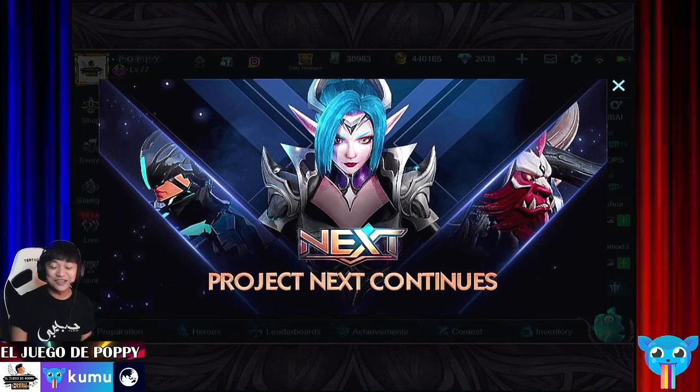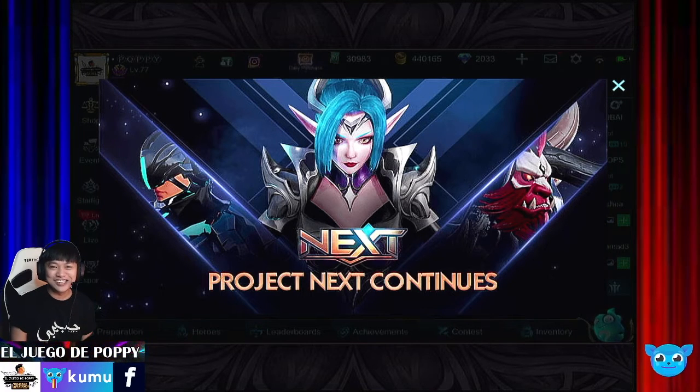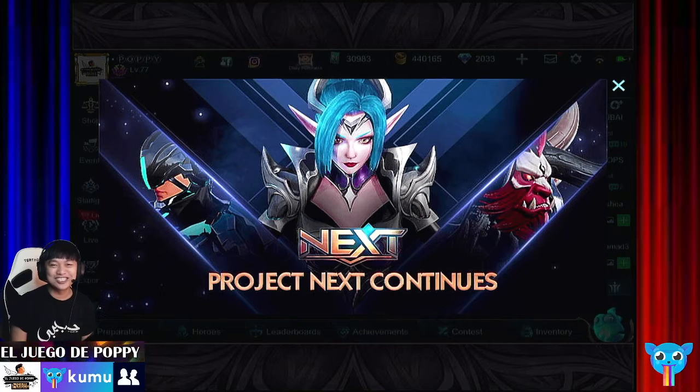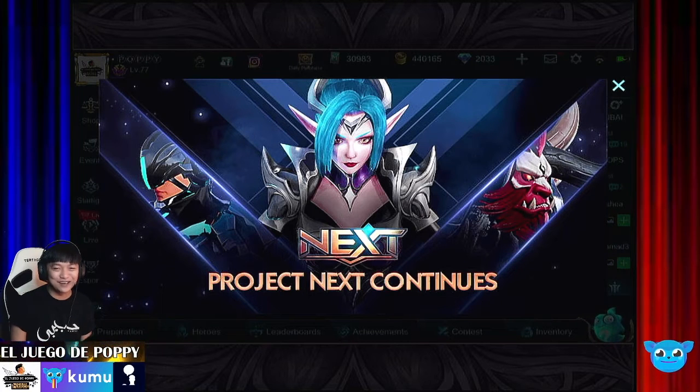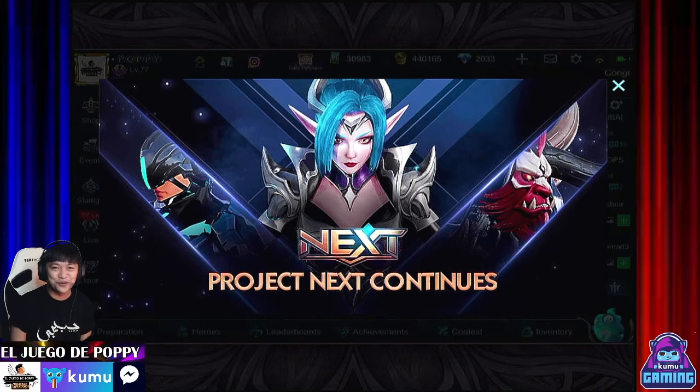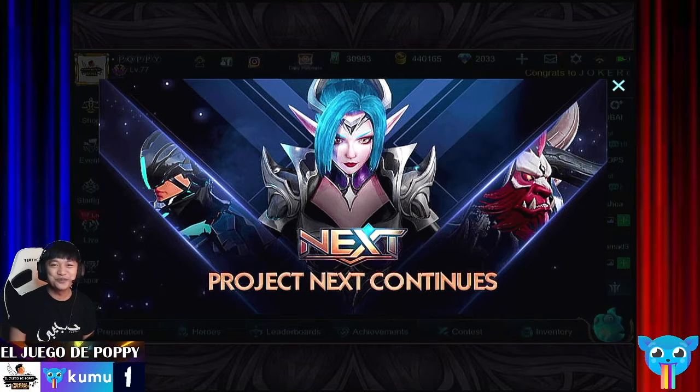So today, what I'm going to share with you is kung paano mag-stream ng games sa Kumu using the Kumu app.